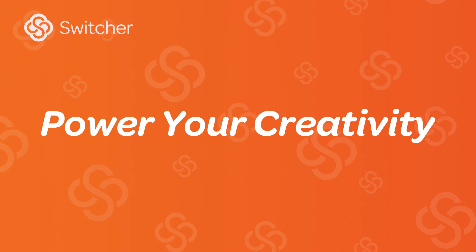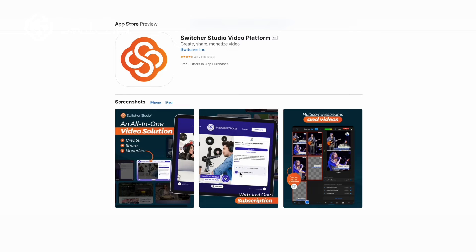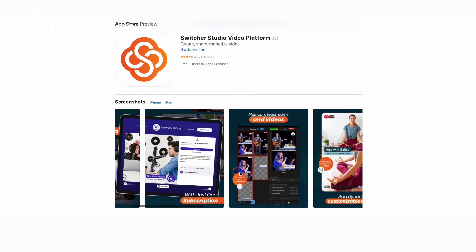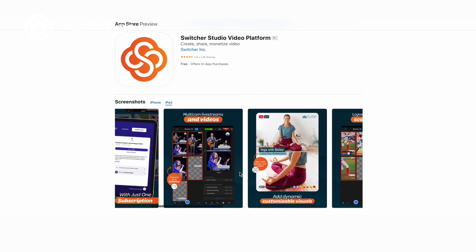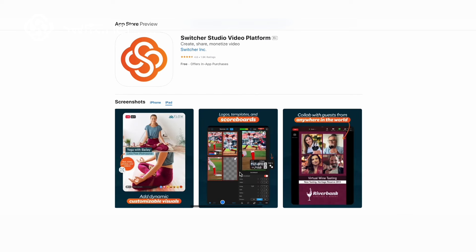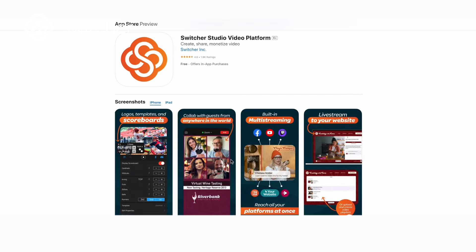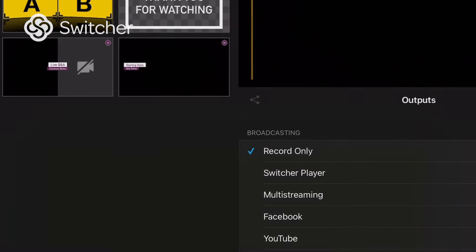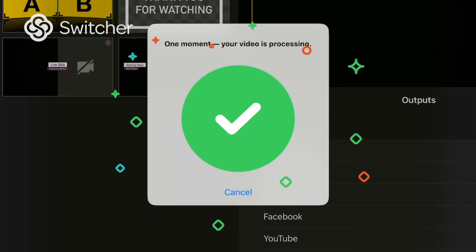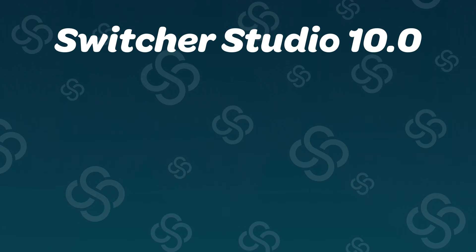Last but not least — power your creativity. Moving forward, the Switcher Studio app will put the video library and Switcher CMS at the center of the mobile experience and start offering integrated workflows that automatically save videos to your library for easy content management on the go.